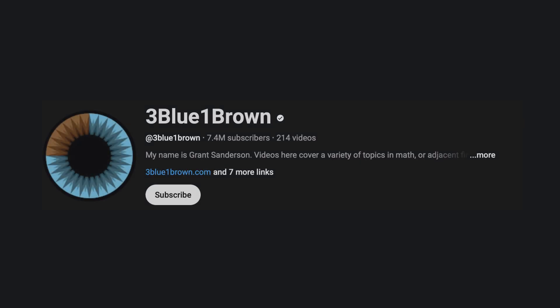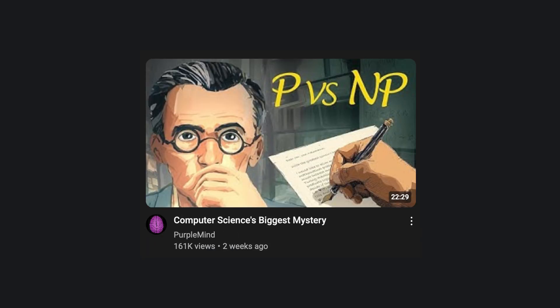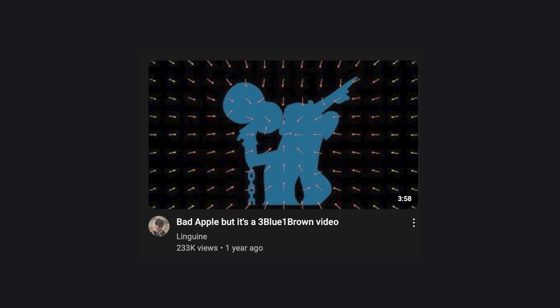Thanks for watching. I hope you had as much fun exploring trees as I did putting this video together. And a big shoutout to Grant Sanderson of 3Blue1Brown for organizing the 2025 Summer of Math Exposition. There are a lot of fantastic entries this year, so definitely check out some of the other videos if you haven't already.